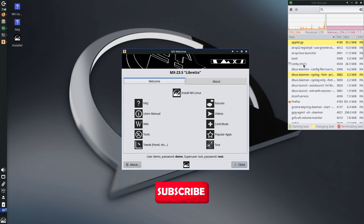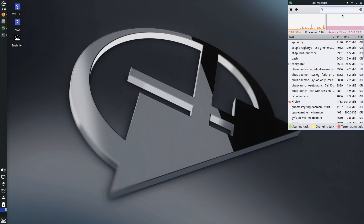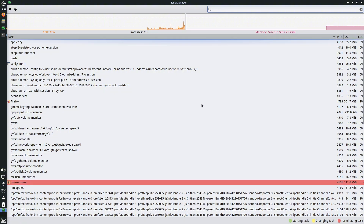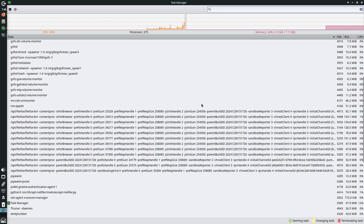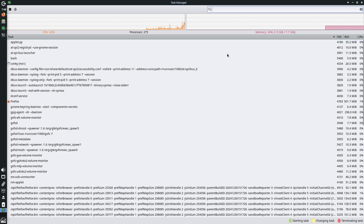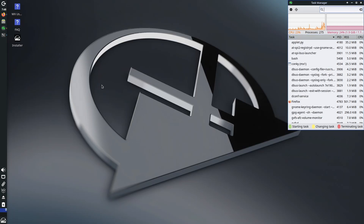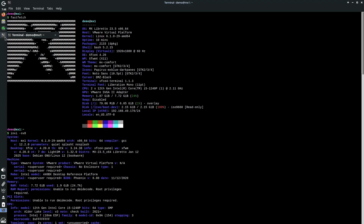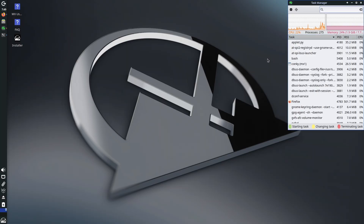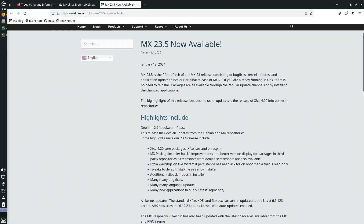Let me first close the welcome screen. Here you can see all the resources and processes running right now — the CPU and RAM. It's consuming 1.9 GB because I've had the terminal open for about 8-9 minutes uptime. Here are the release notes: MX Linux 23.5 is now available.